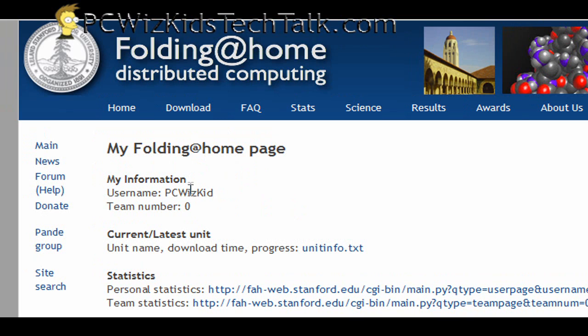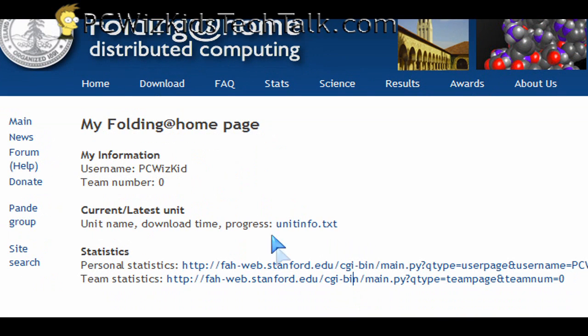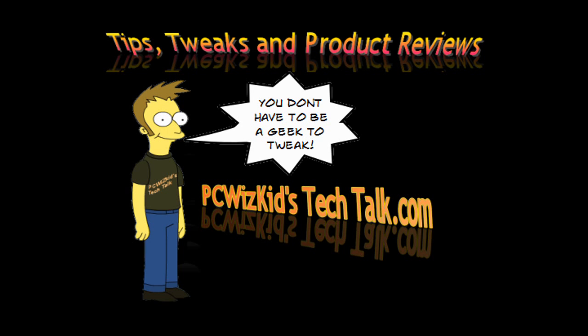Whether it's a screensaver, you can check the stats and see how it's doing later on. So I urge you guys to try it out if you haven't, and let me know what you think. Thank you for watching.